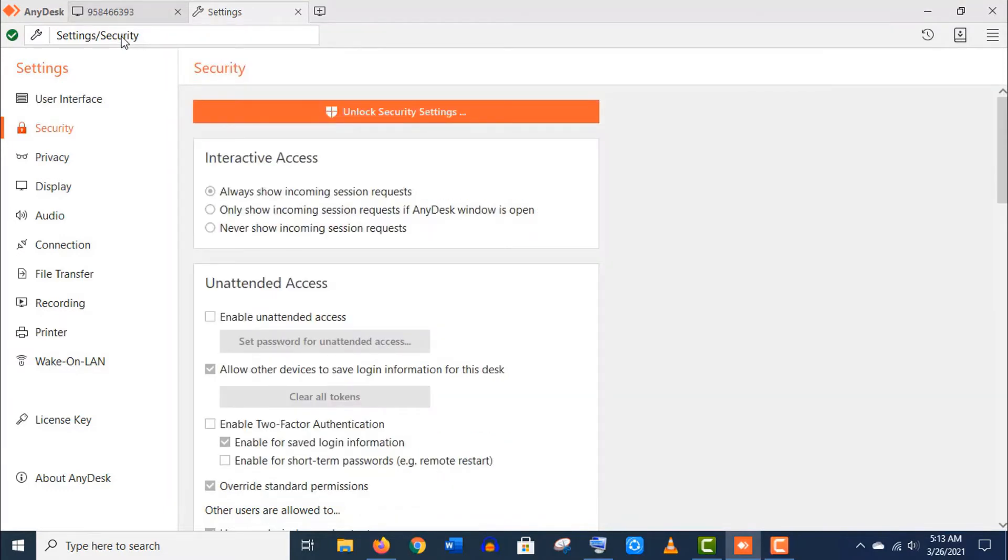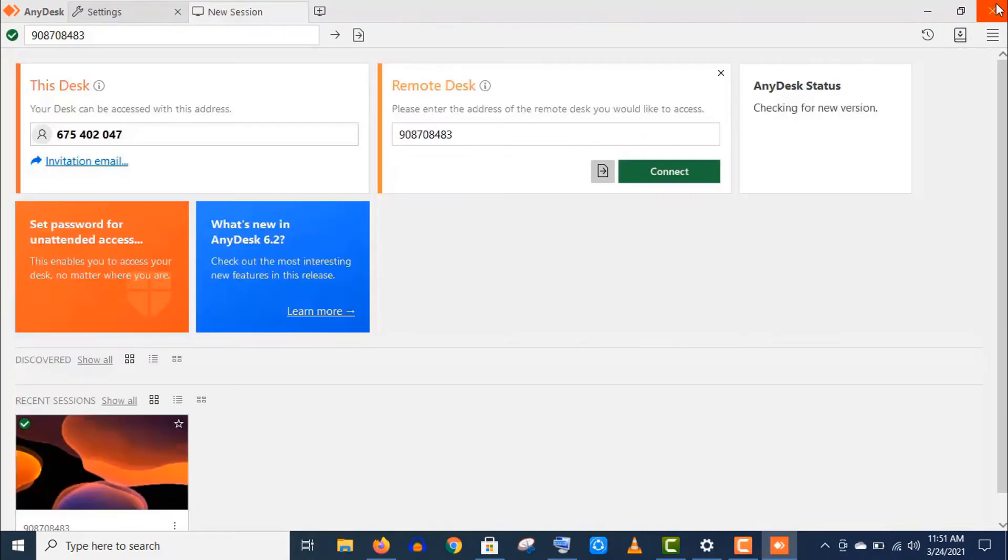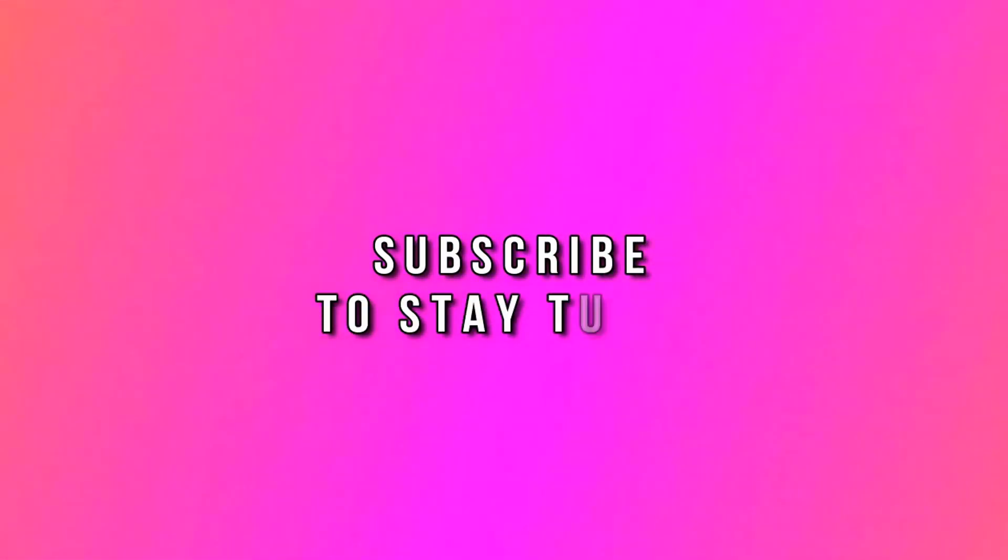Well guys, I really hope you like this video. Thank you so much for being with me and don't forget to subscribe my channel and stay tuned.